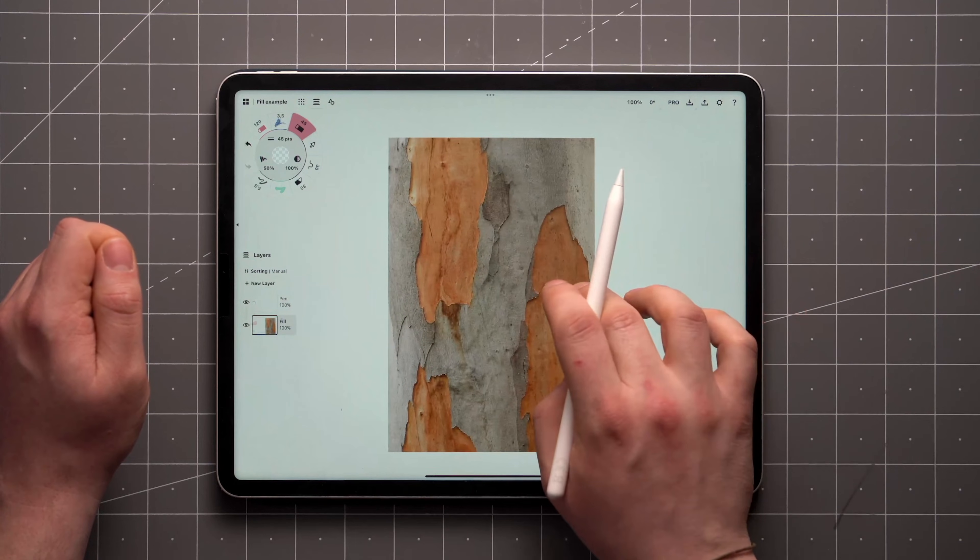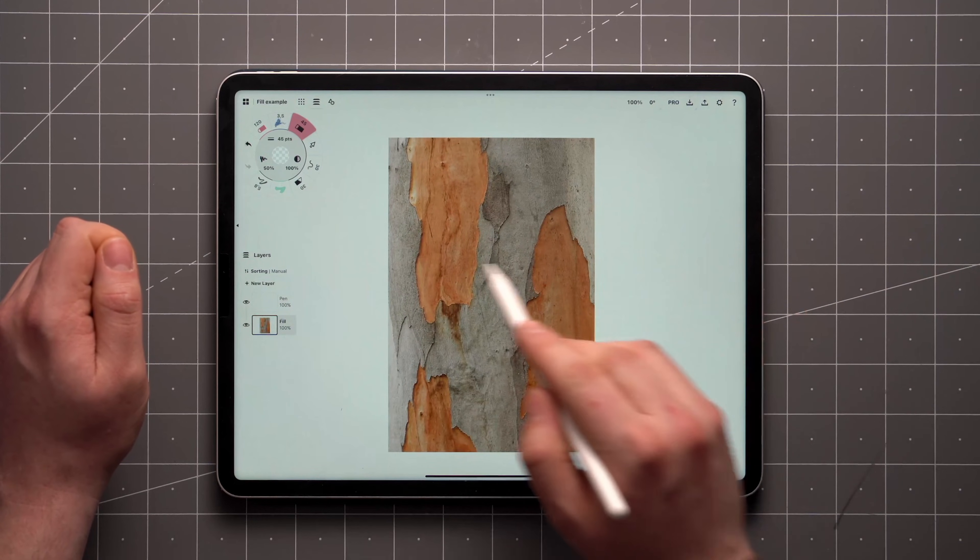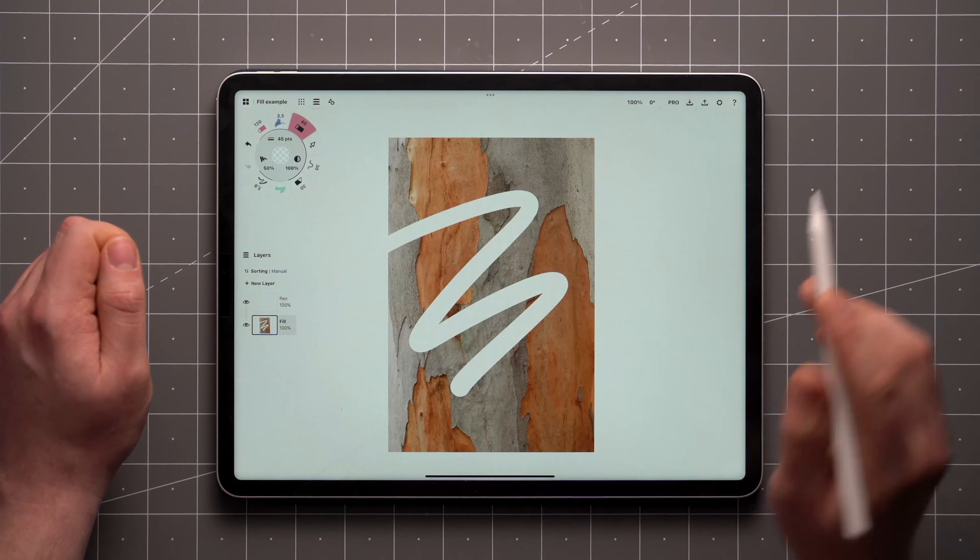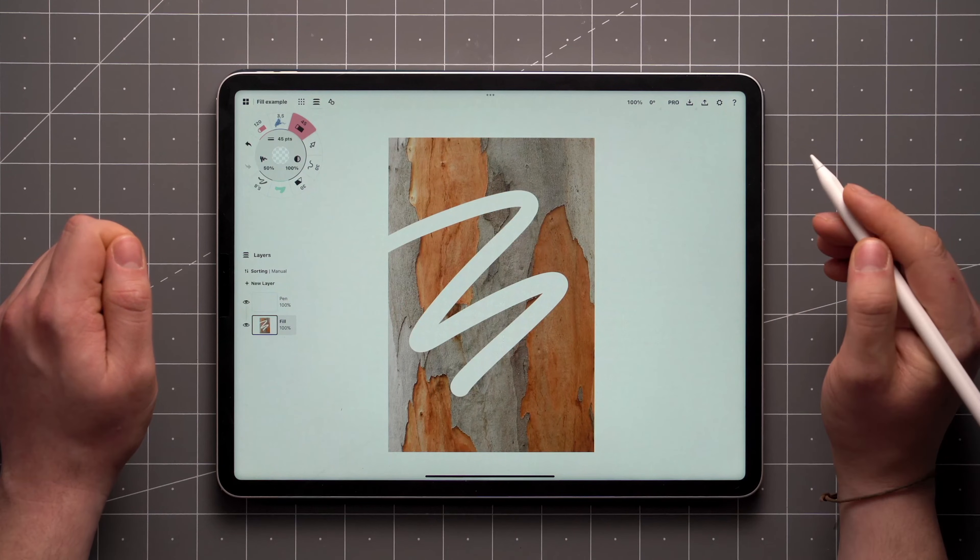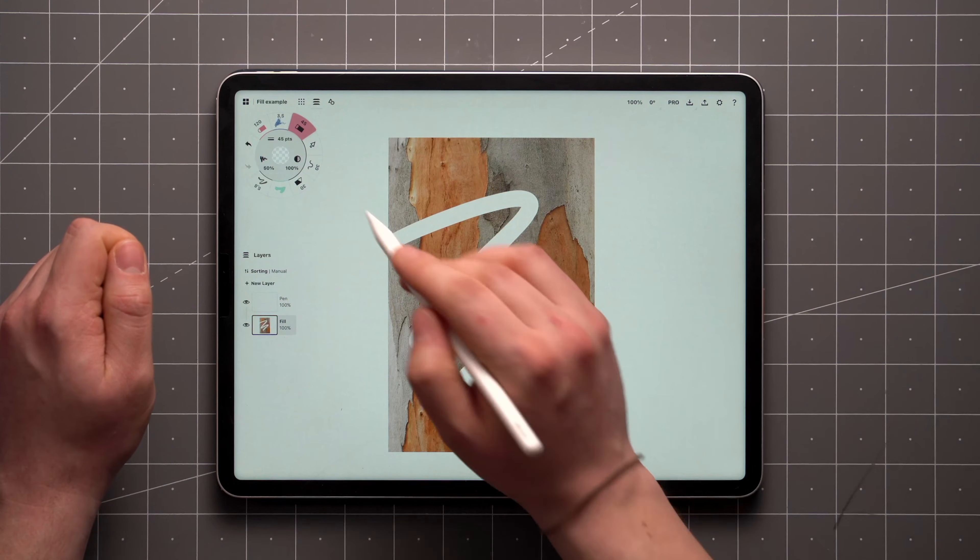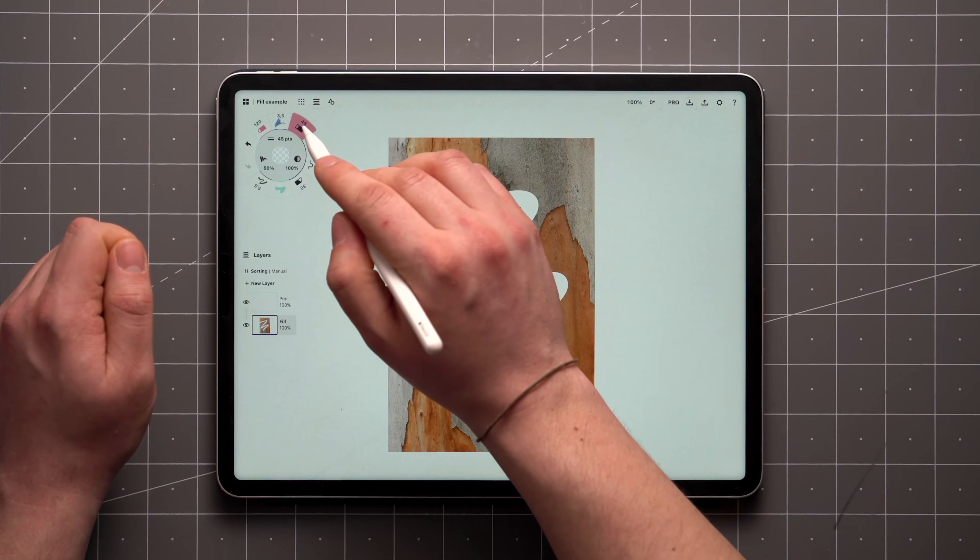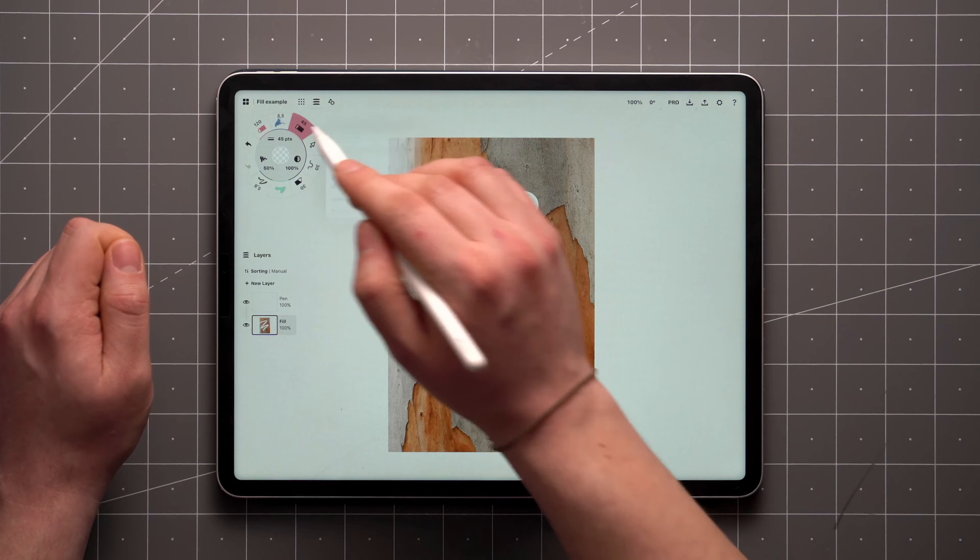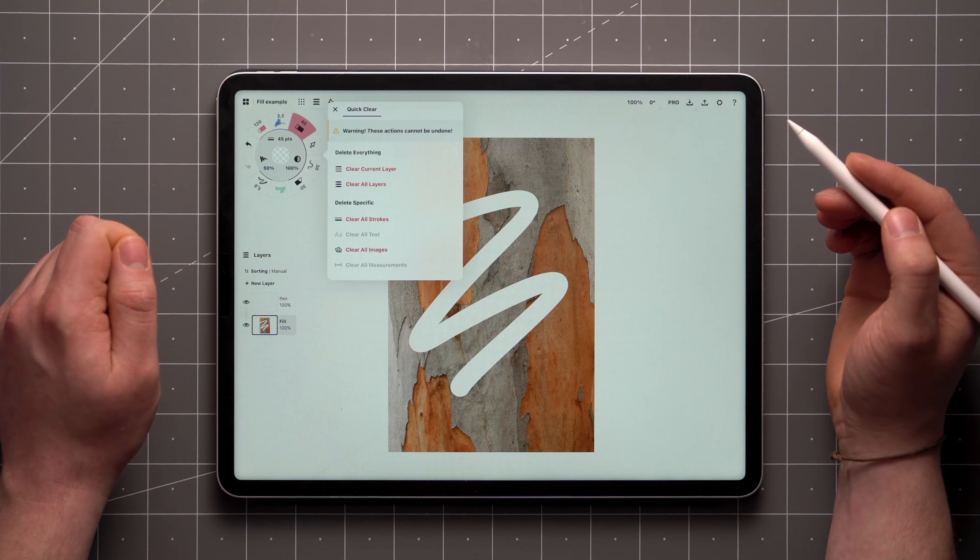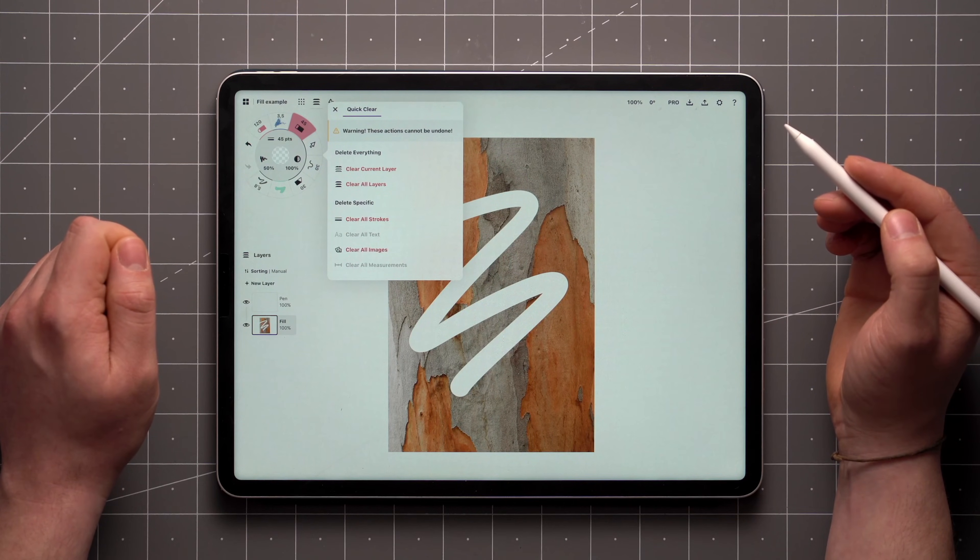Note that imported images can also be masked with these tools. Finally, if you want to delete certain types of content from your drawing all at once, there's a quick clear option that can be accessed by double tapping on the mask tool on the tool wheel.